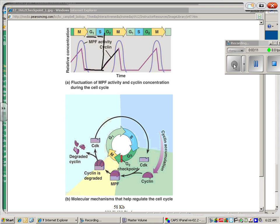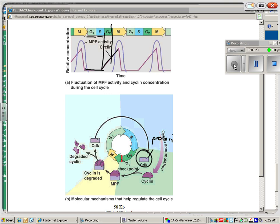Right here is a checkpoint. The cell sort of decides whether or not at the G2 checkpoint to divide. If it can divide, cyclin and cyclin-dependent kinase, CDK, is a protein produced by the cell as it grows. Those two go together. When they go together, that tells the cell to go ahead and divide. MPF is called maturation promoting factor. You don't need to know that. It goes ahead and divides.